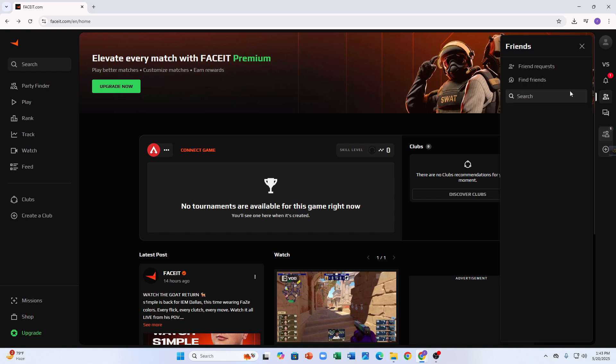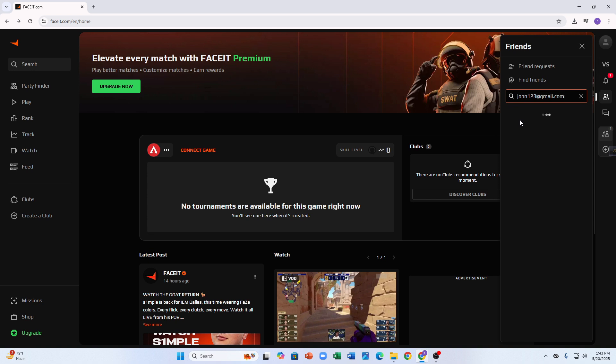Now on the Friends page, you'll see a search bar. This is where you can look up your friend by username, email, or FACEIT ID, whatever they gave you. Type it in and hit enter, like john123@gmail.com.